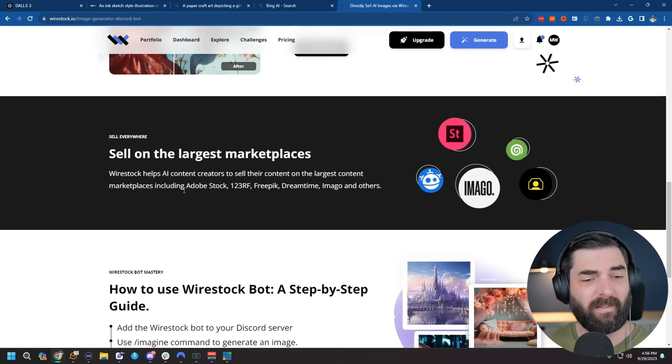Wirestock gives you a single location where you can upload your images or AI-generated images, and they will distribute them for you to all of the stock photo websites that allow AI-generated images, sites like Adobe Stock, 123RF, Freepik, Dreamtime, Imago, and others. Wirestock actually told me that the amount of sales that are happening of AI-generated images is actually picking up, and that September actually outperformed August in the amount of AI-generated sales. And if you don't know what images to generate to sell on stock photo websites, Wirestock has a weekly newsletter for all of its members called the Wirepix newsletter, and they'll tell you exactly which images are selling the best right now so you can generate more images in that style.